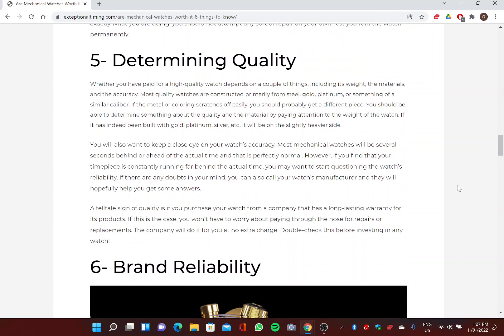Five: Determining Quality. Whether you have paid for a high-quality watch depends on a couple of things, including its weight, the materials, and the accuracy. Most quality watches are constructed primarily from steel, gold, platinum, or something of a similar caliber. If the metal or coloring scratches off easily, you should probably get a different piece. You should be able to determine something about the quality and the material by paying attention to the weight of the watch. If it has indeed been built with gold, platinum, or silver, it will be on the slightly heavier side.